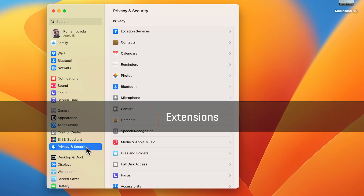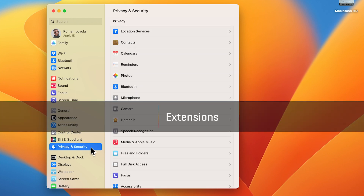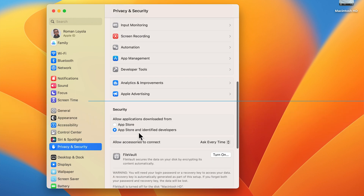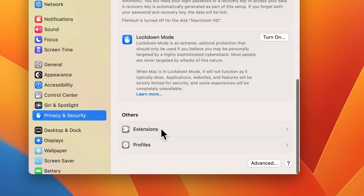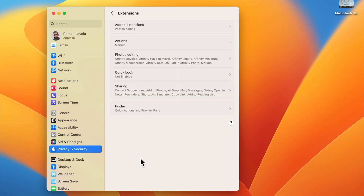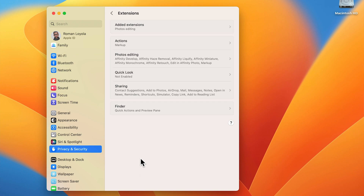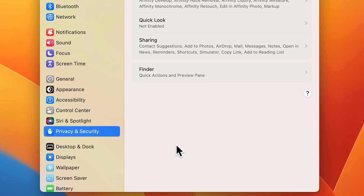Extensions add system-wide functionality to macOS. In macOS Monterey and older, you can manage extensions through the extension system preference. But in macOS Ventura, Apple moved this into the Privacy and Security System setting.